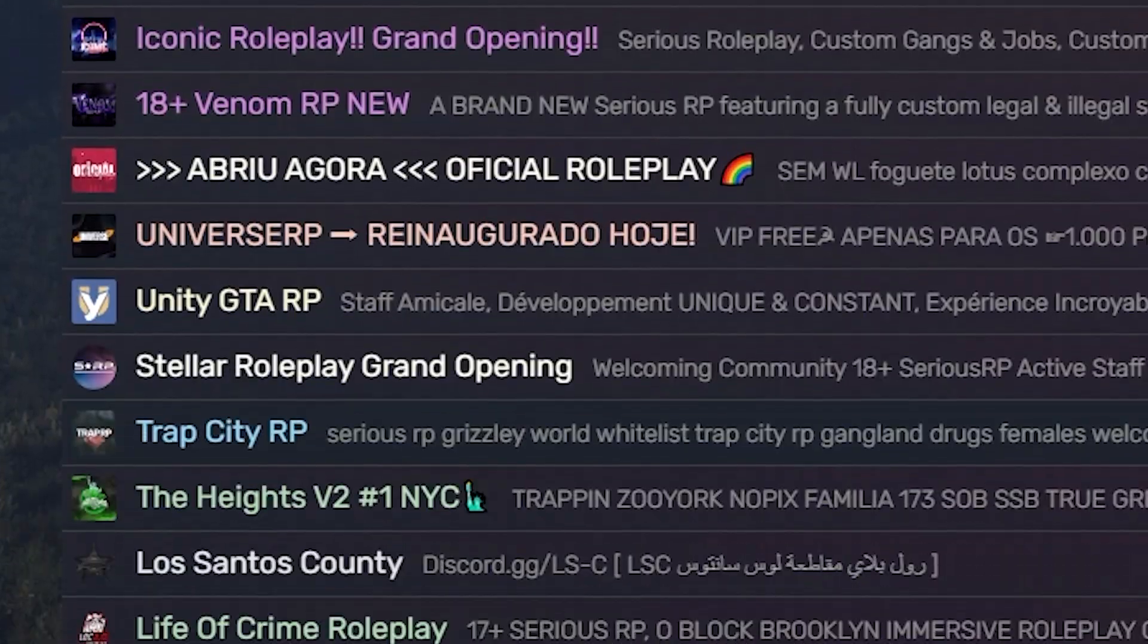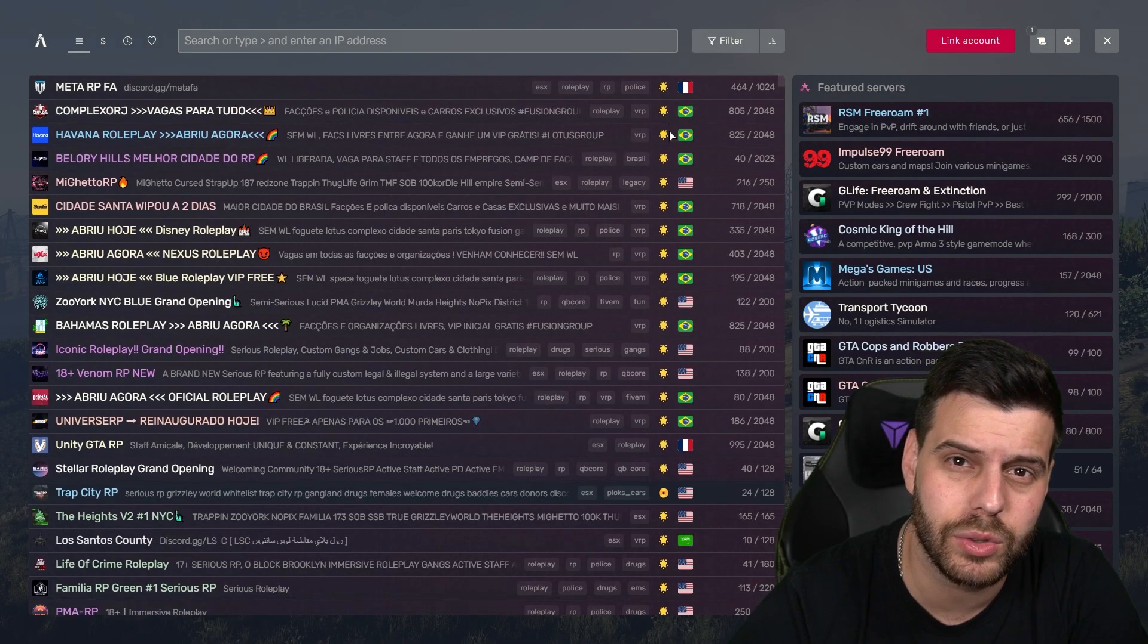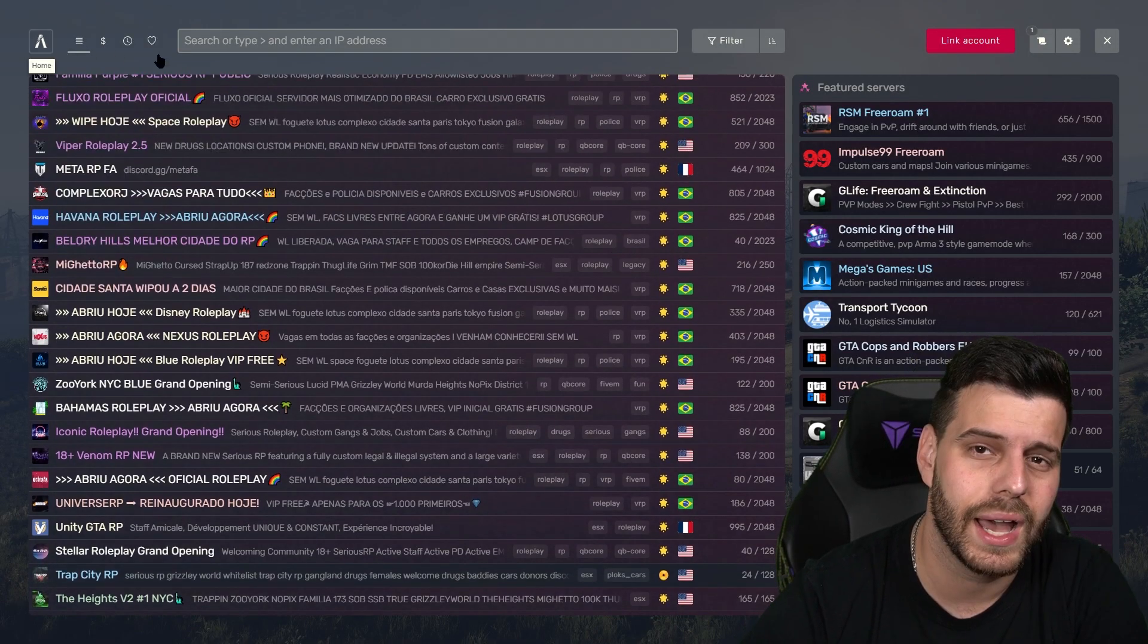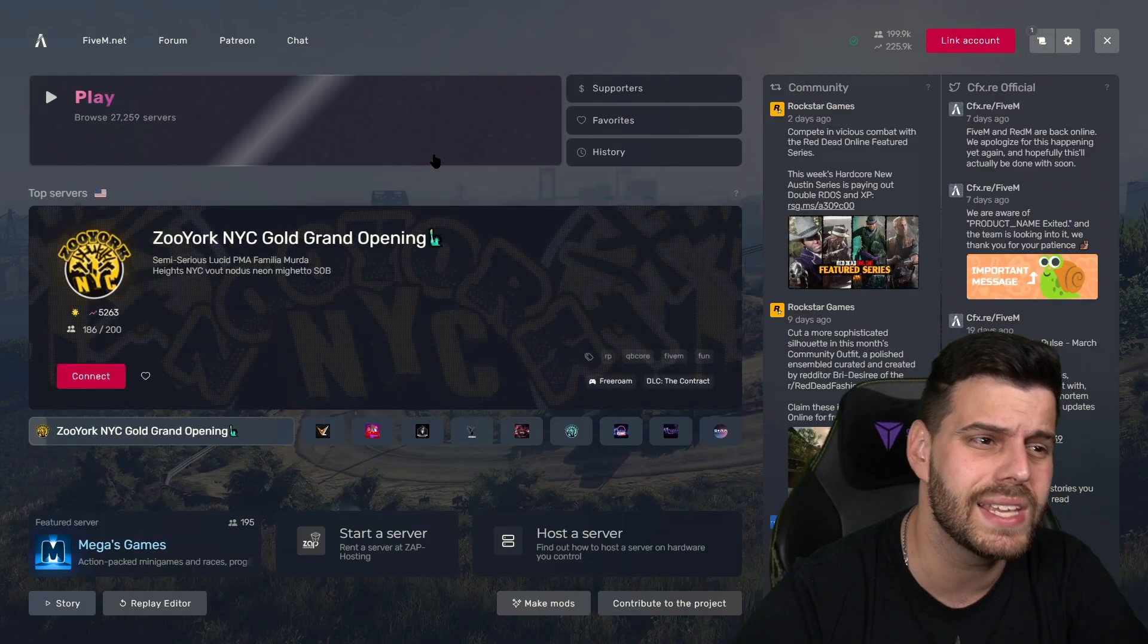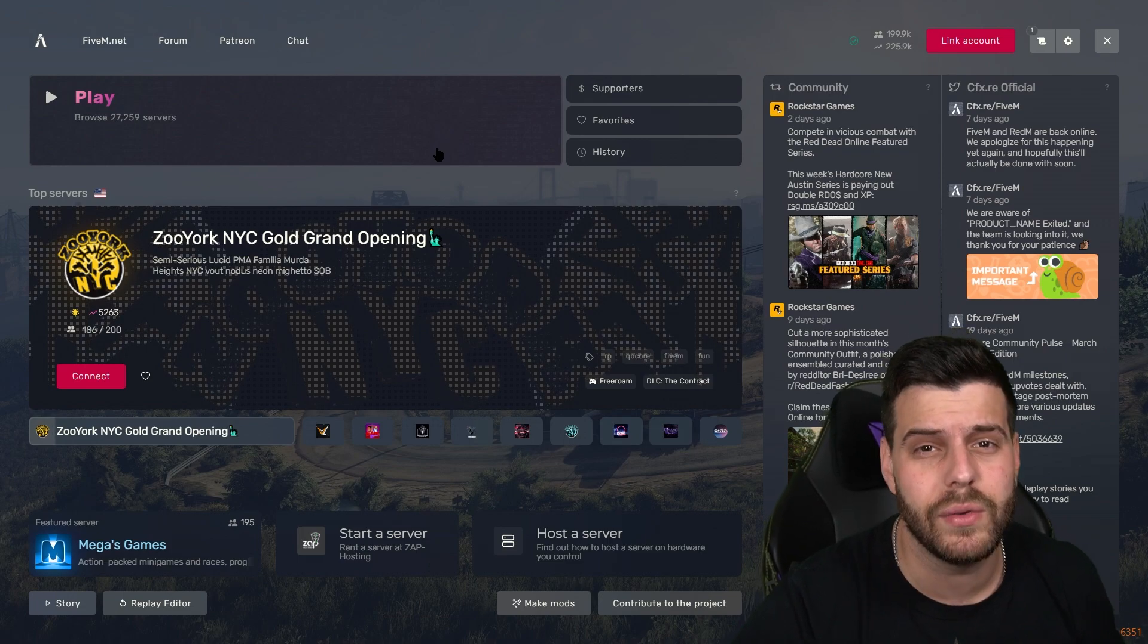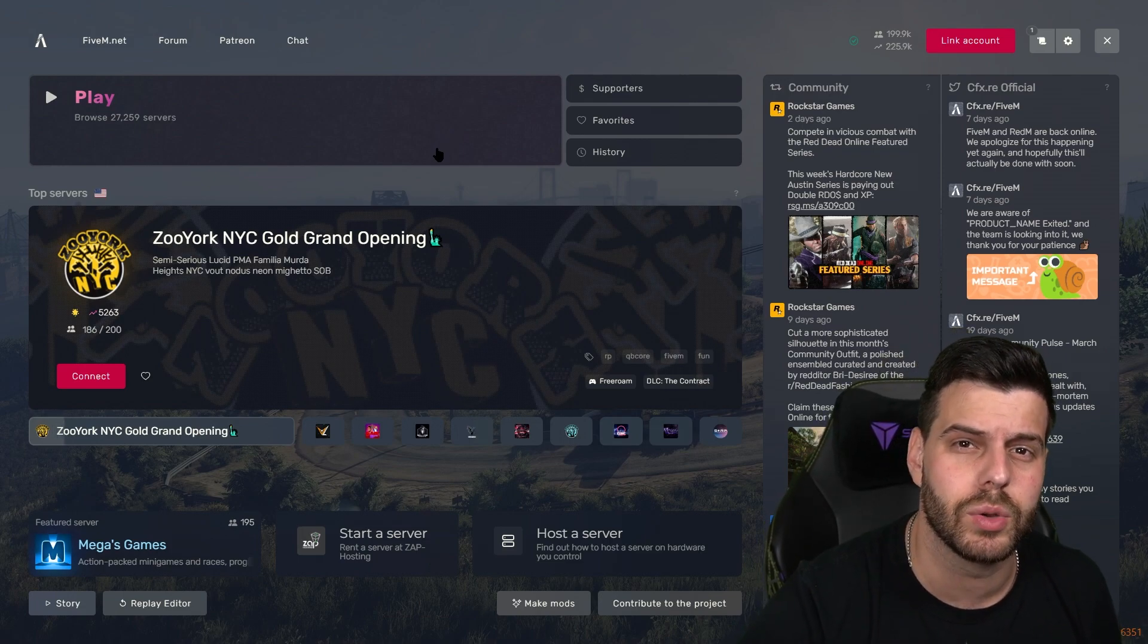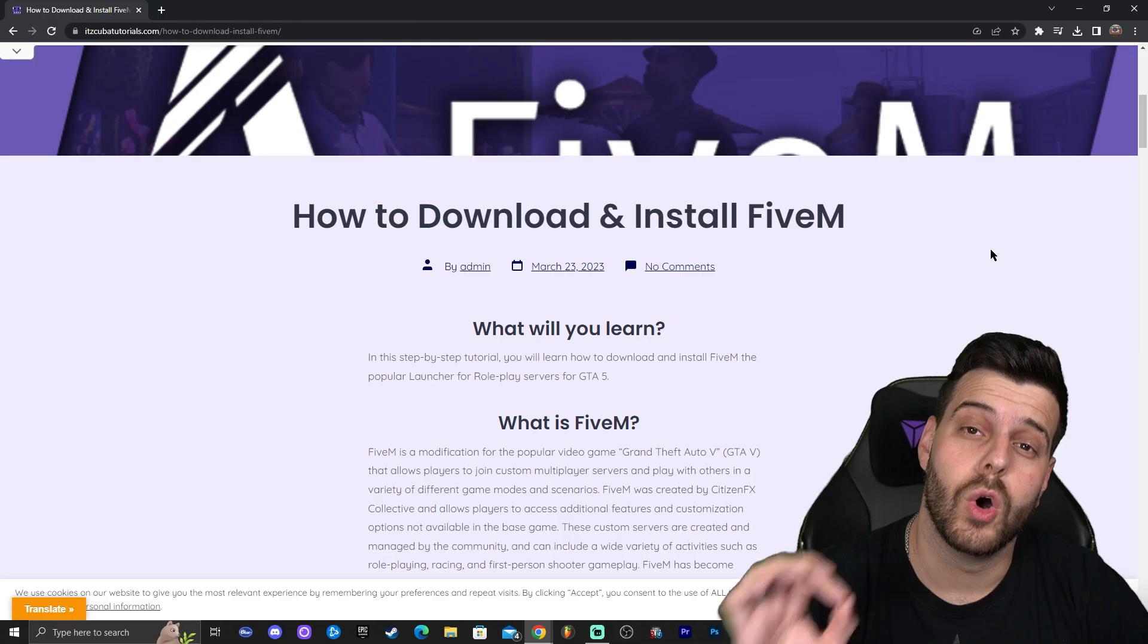As you can see, we have 5M working in 2023 for GTA, and I'm going to show you the easiest way to get 5M installed on your computer. Let's get started.